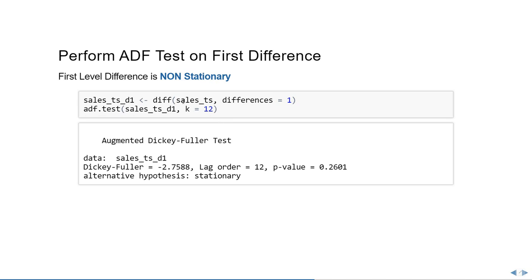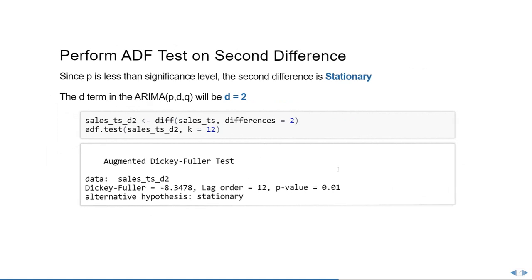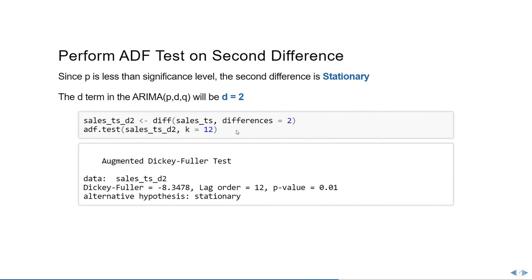To perform differencing on top of it, we can use the function called difference. Pass the argument sales time series and then say differences equals 1, which means this is now going to difference the time series by 1. I'm going to store it into a time series variable called sales_ts_d1. Now I'm going to take the d1 time series and do the ADF test again. We'll also notice that this particular series is also non-stationary because p-value is greater than 0.01, which means we'll have to do another difference to basically make it stationary.